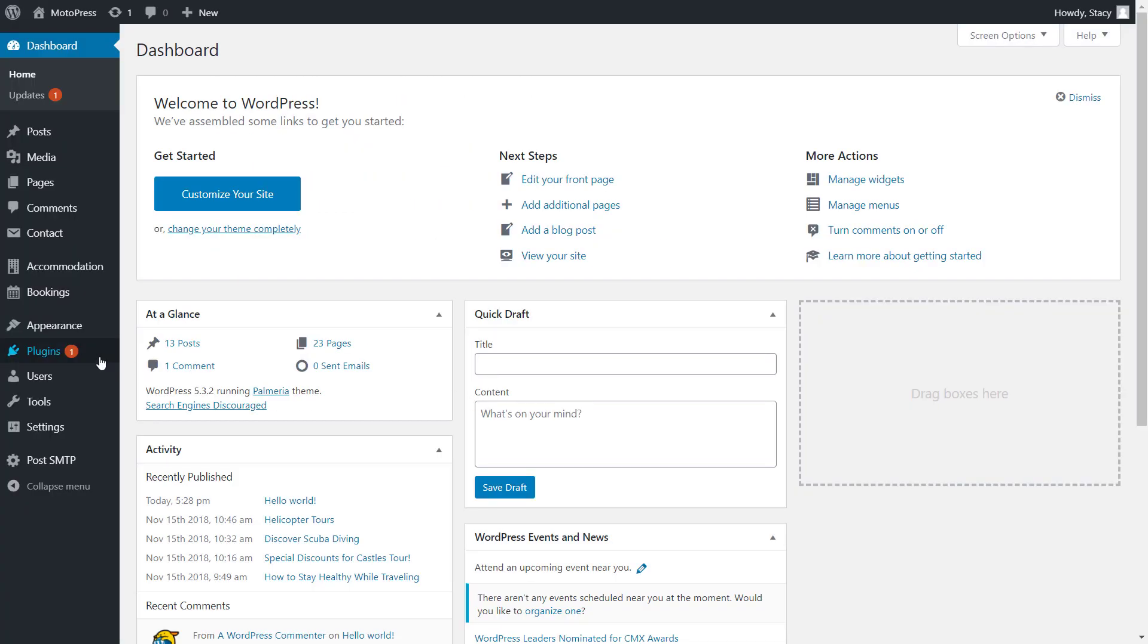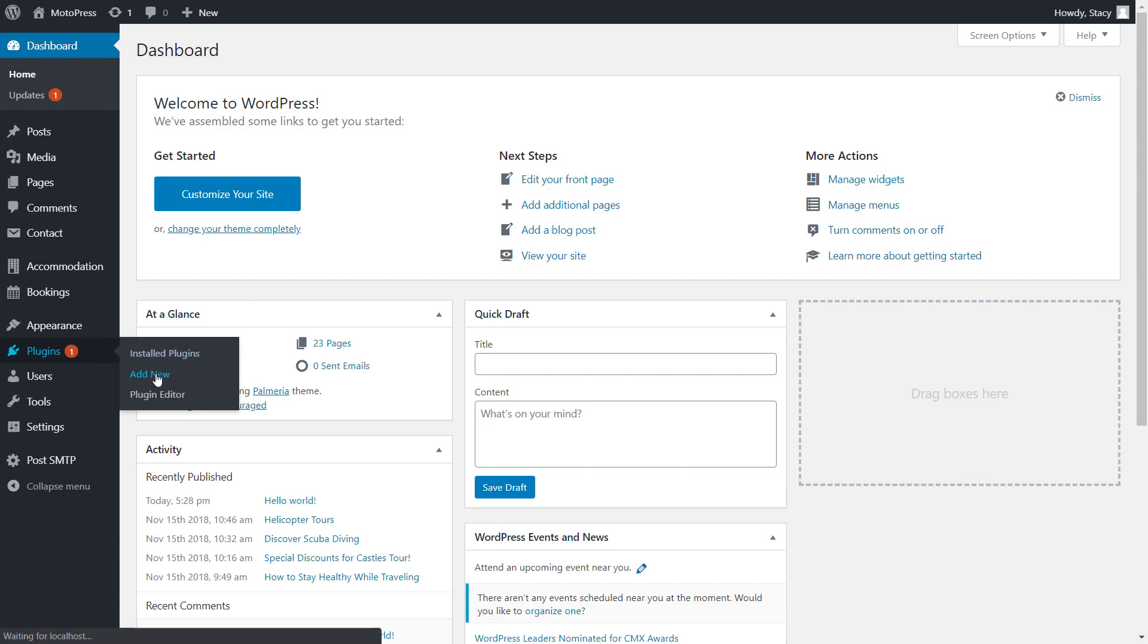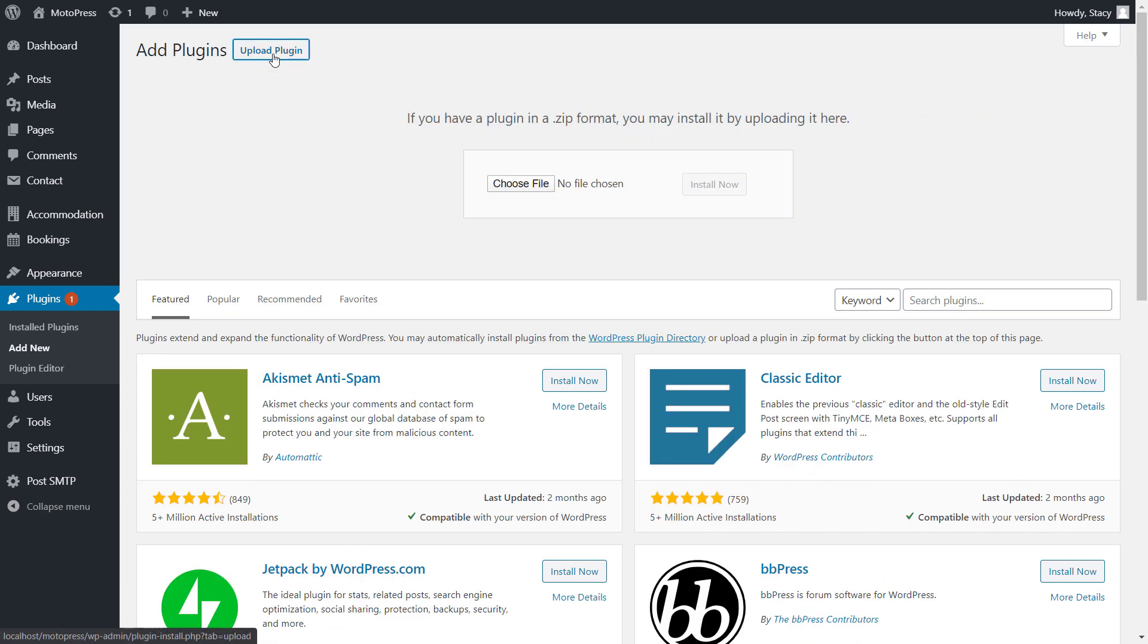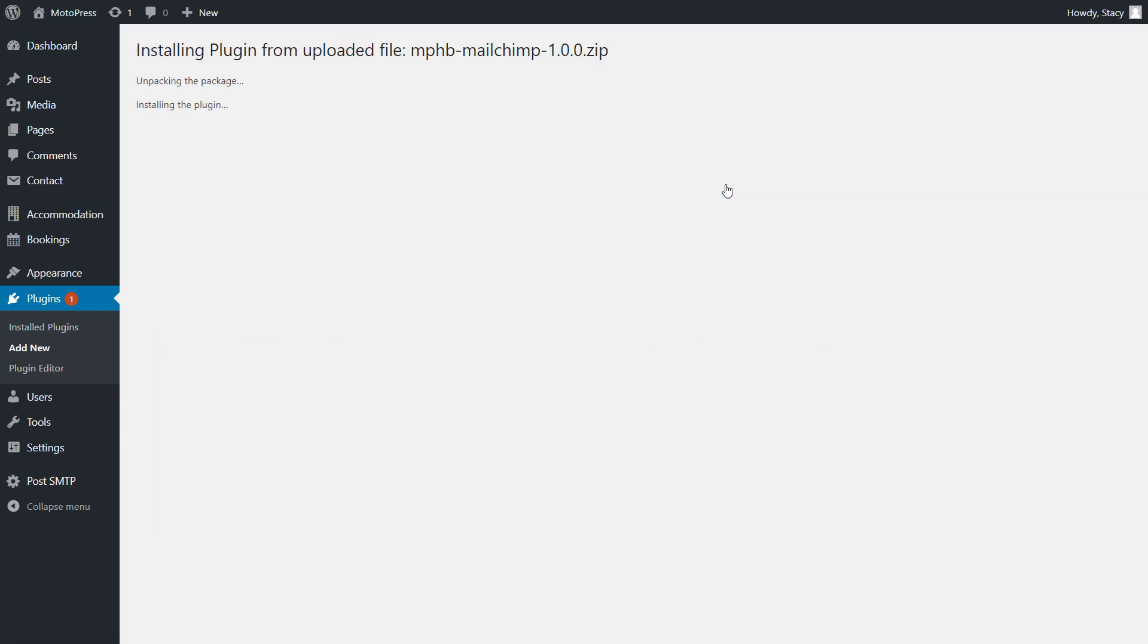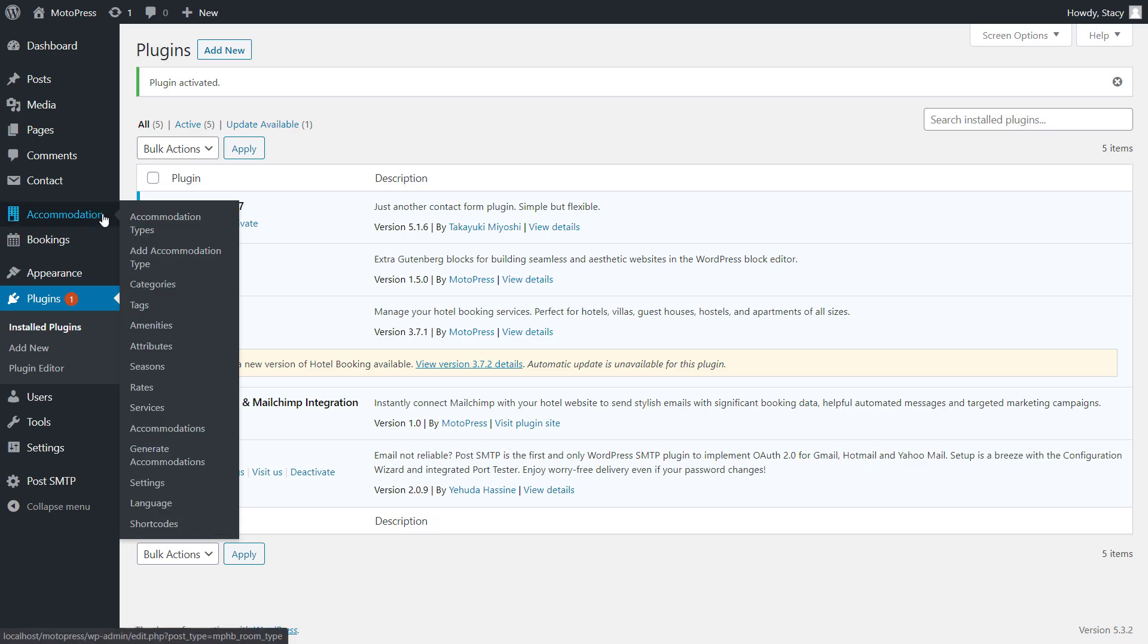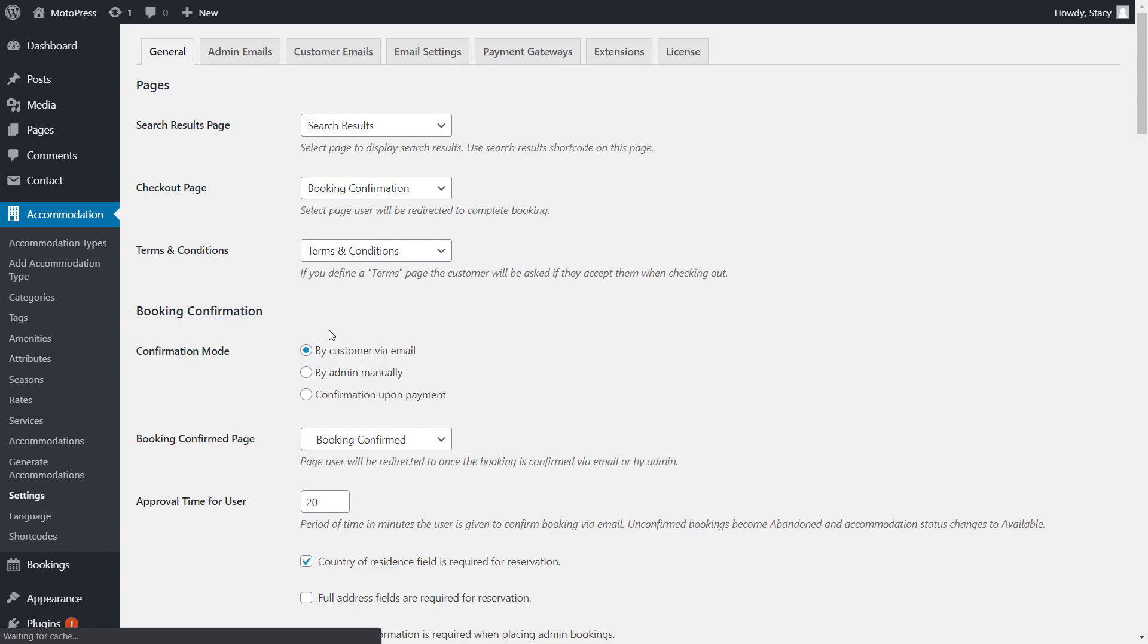The integration can be installed through Plugins, Add New, Upload. Choose the file of the add-on, make sure that the add-on is activated, and then you can proceed to its settings in the Accommodation tab, Settings, Extensions, MailChimp.